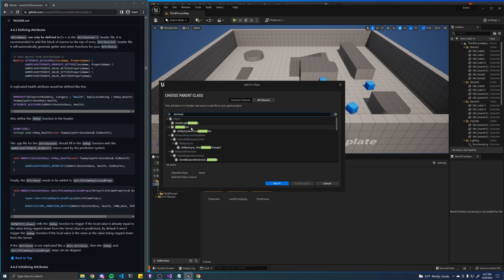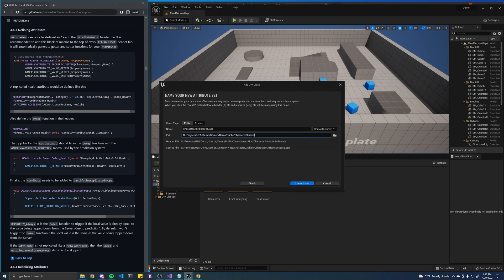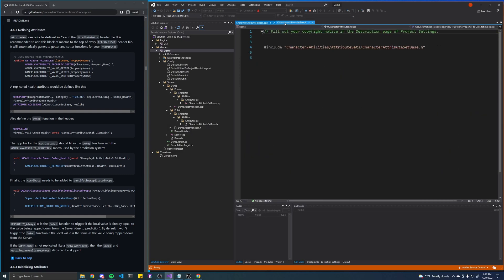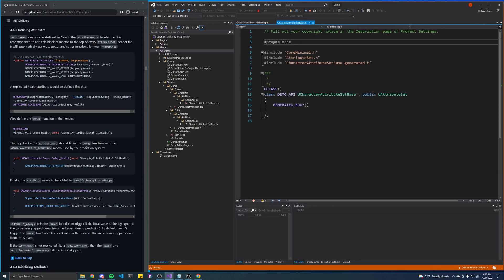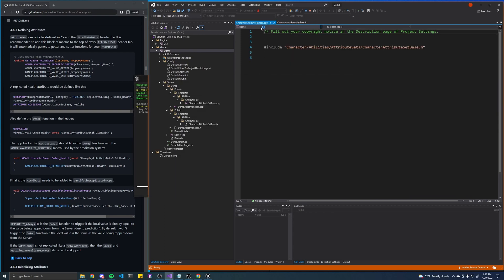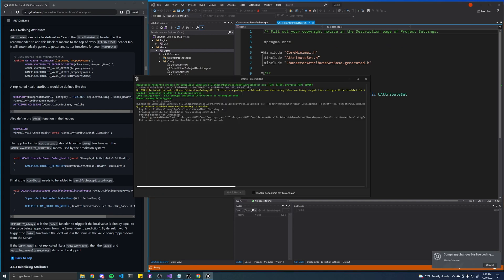So let's just look for attribute set here. We'll call it character attribute set base and we're going to put it in public character abilities attribute sets because we might have multiple, and go ahead and create that. Now let's just keep in mind that an attribute set is a collection of attributes. So we're going to put all of the attributes that we want every character to have into this attribute set base class.